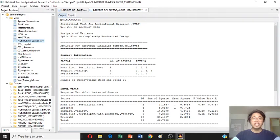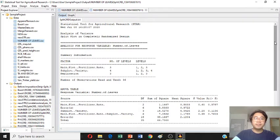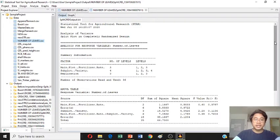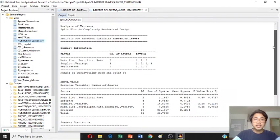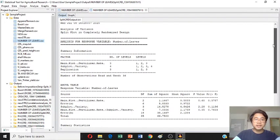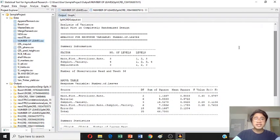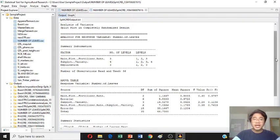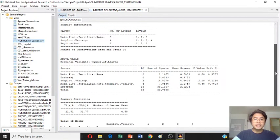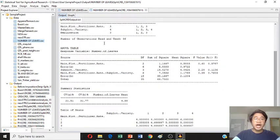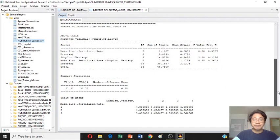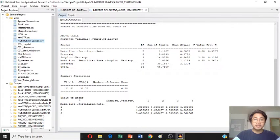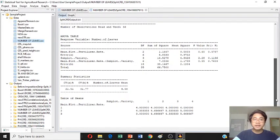And there you have it. You have the result of ANOVA for number of leaves in split plot CRD design. Look. This is the summary information and this is the ANOVA. This is the CV below and the table of means. Below the summary of statistics is the table of means.